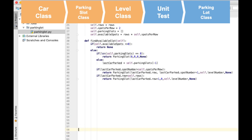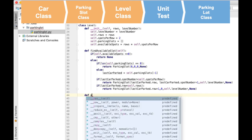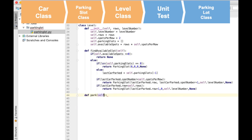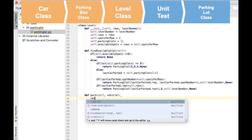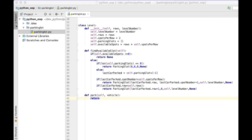Now we will write the code for the next method, which is the park method. This method should return false in case the parking lot is full and you could not park the car, and true otherwise. Note that you will need to update the parking slot list and the available spot field. I will advise you to pause the video here and try to add the code for this method yourself.